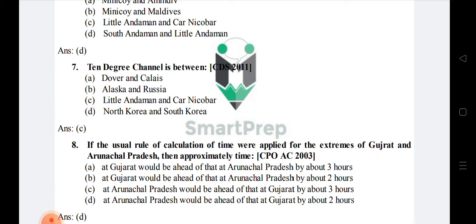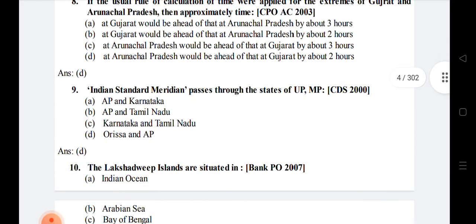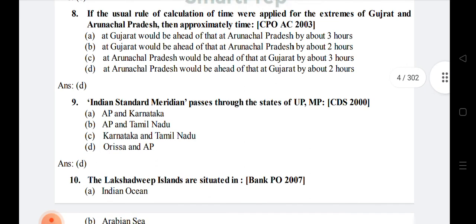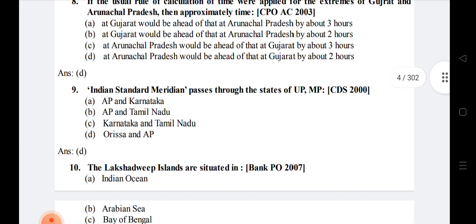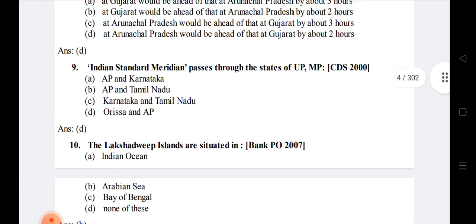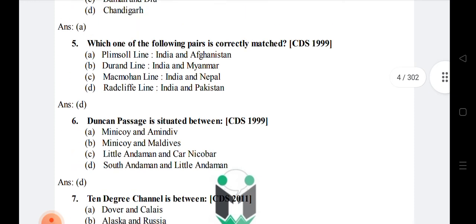Question 9: Indian Standard Meridian passes through the states of Uttar Pradesh, Madhya Pradesh, Odisha, and Andhra Pradesh. Question 10: The Lakshadweep Islands are situated in — option B: Arabian Sea is the right answer. So we have discussed 10 MCQs today.